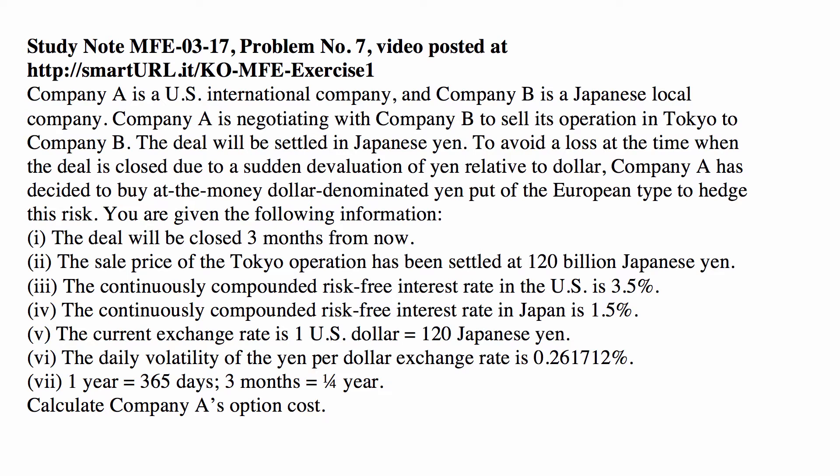We have Company A, a US international company, and Company B, a Japanese local company. Company A is negotiating with Company B to sell its operation in Tokyo. The deal will be settled in Japanese Yen. To avoid a loss due to sudden devaluation of the Yen relative to the dollar, Company A has decided to buy an at-the-money dollar-denominated Yen put of the European type to hedge the risk. At-the-money means the exercise price equals the current price of the underlying.